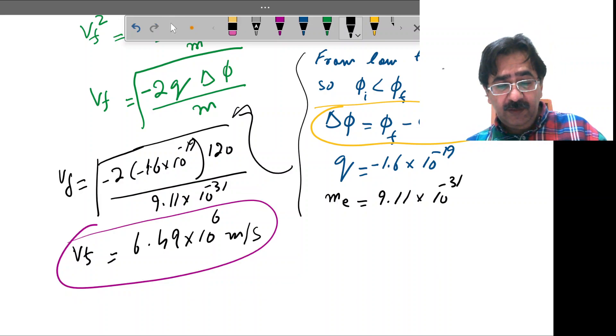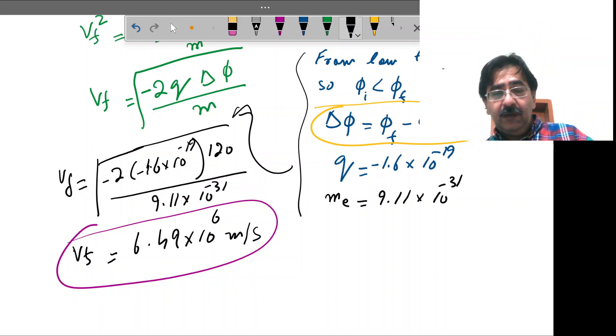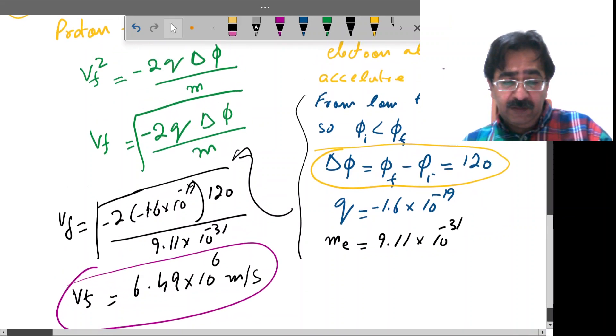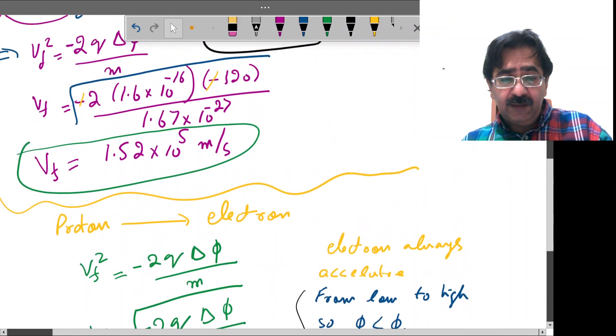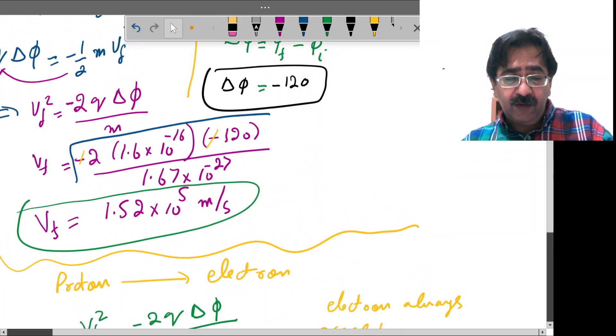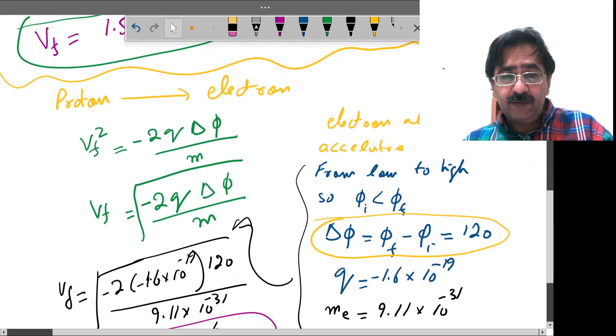So the result 6.49×10⁶ m/s is for the electron, and 1.52×10⁵ m/s is for the proton.